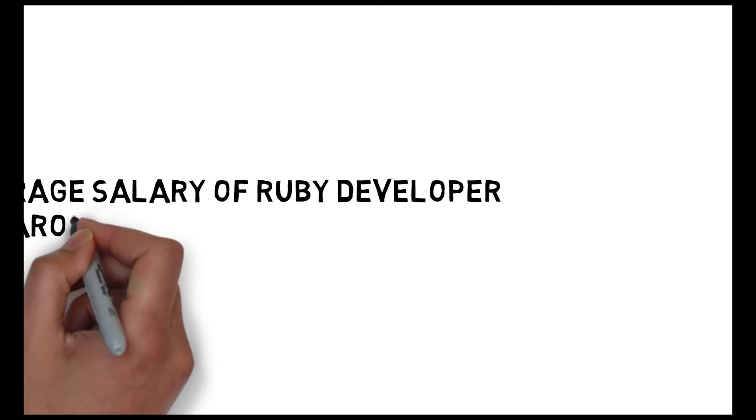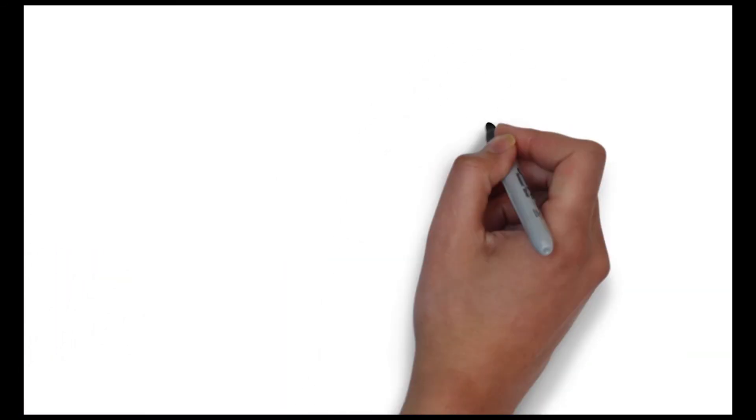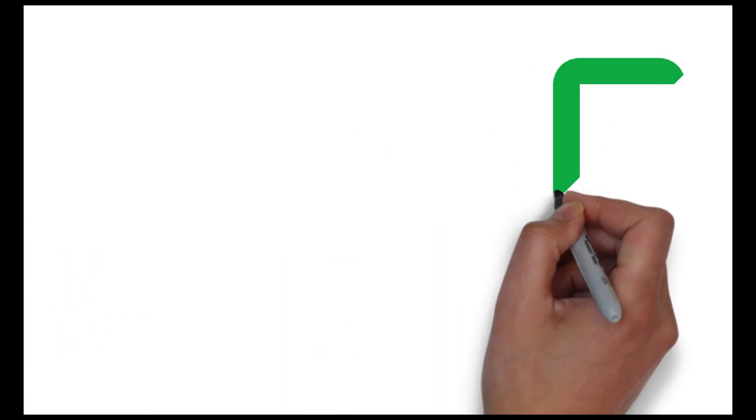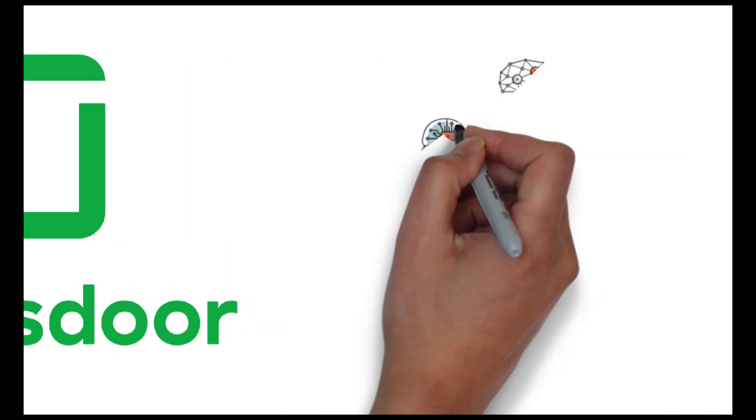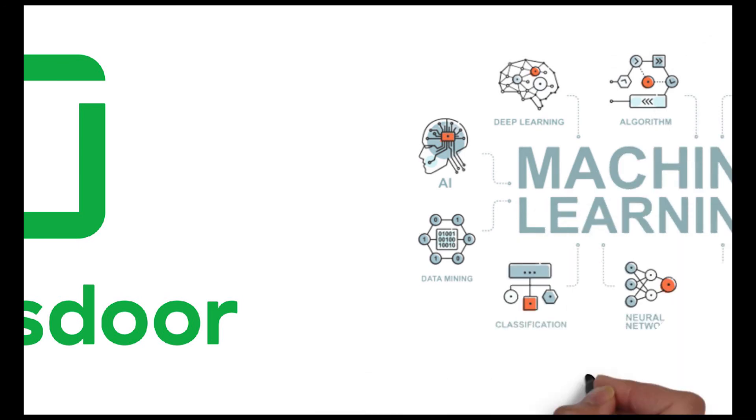So in this video, we have covered the top programming language which you should learn for 2023. And all the salary which I have taken is taken from Glassdoor average salary. You can check out other YouTube videos in our channel which will help you to guide more about machine learning and data science.